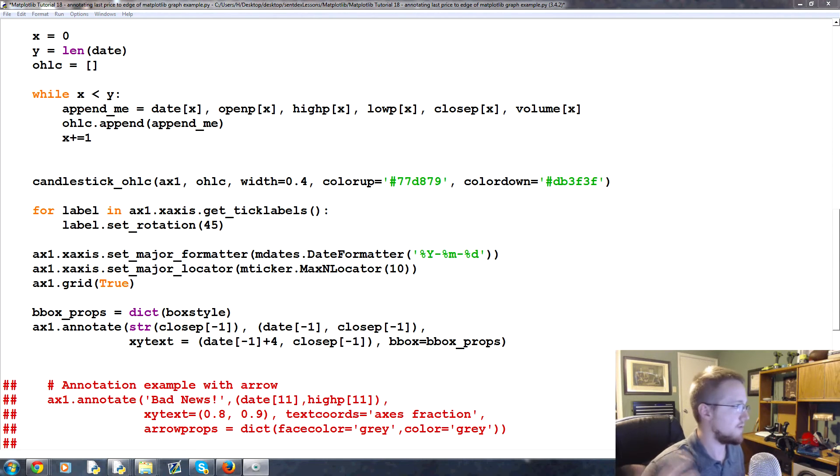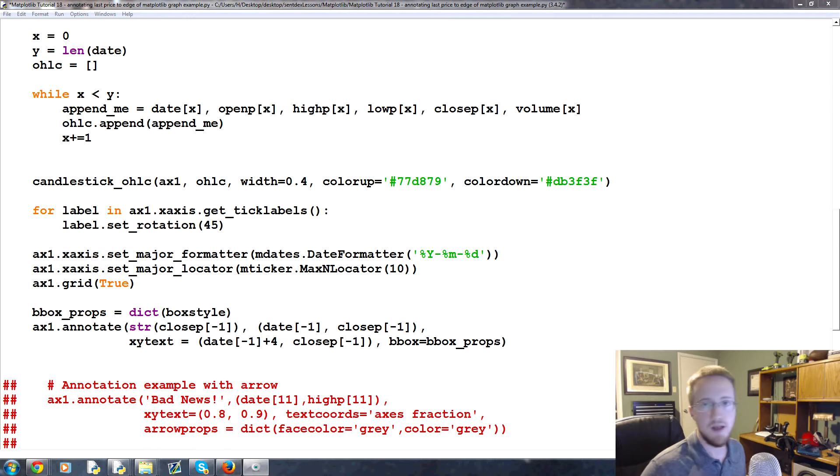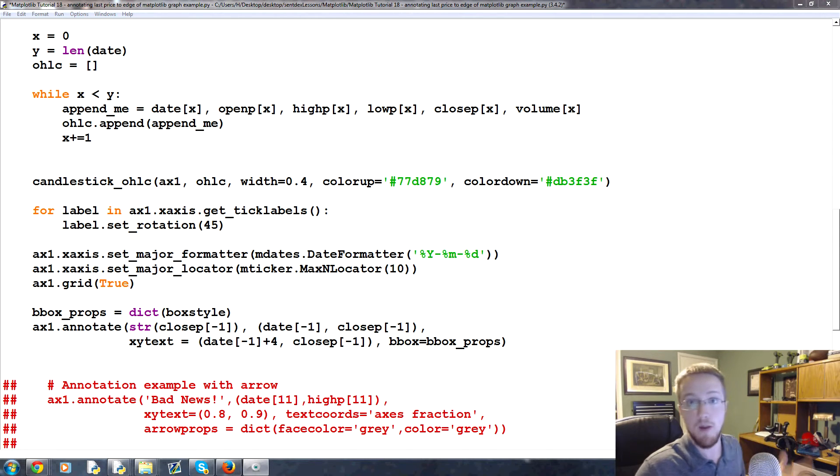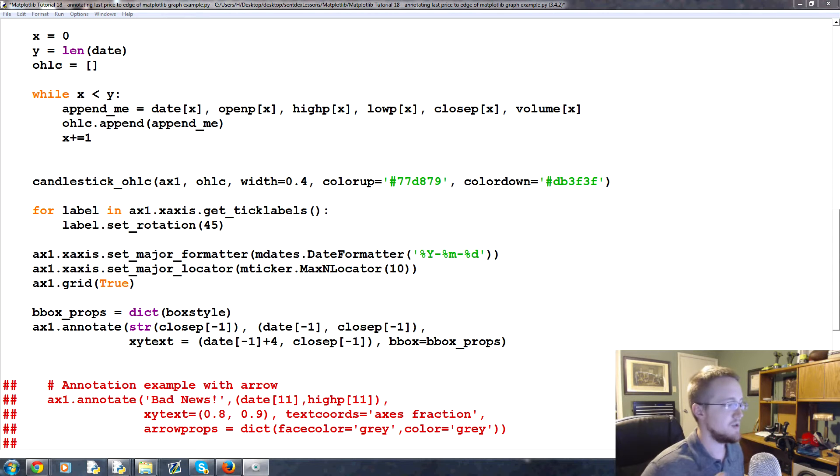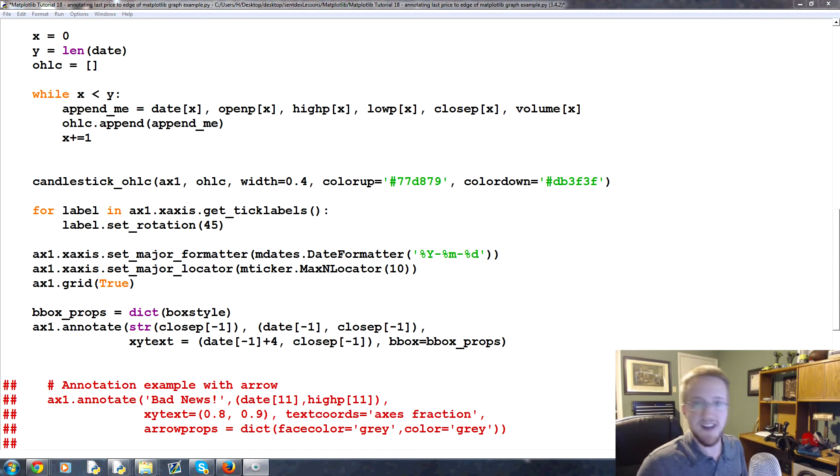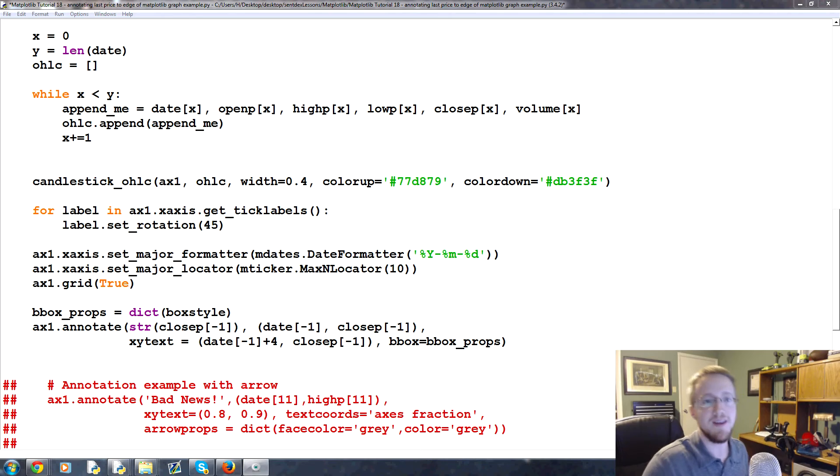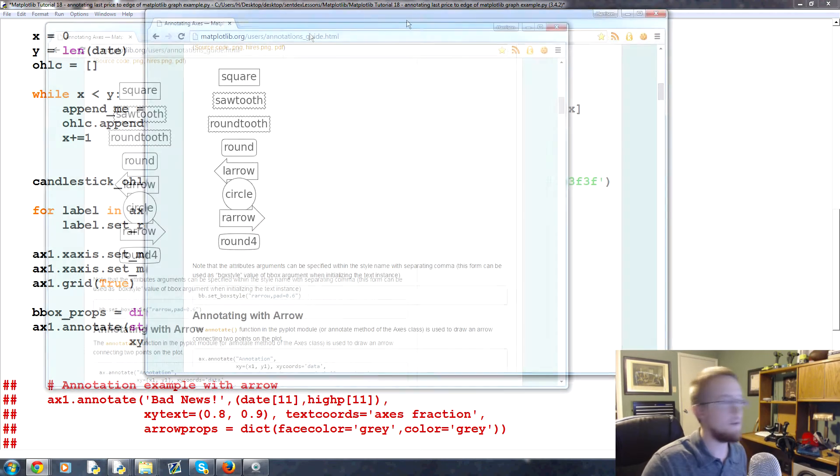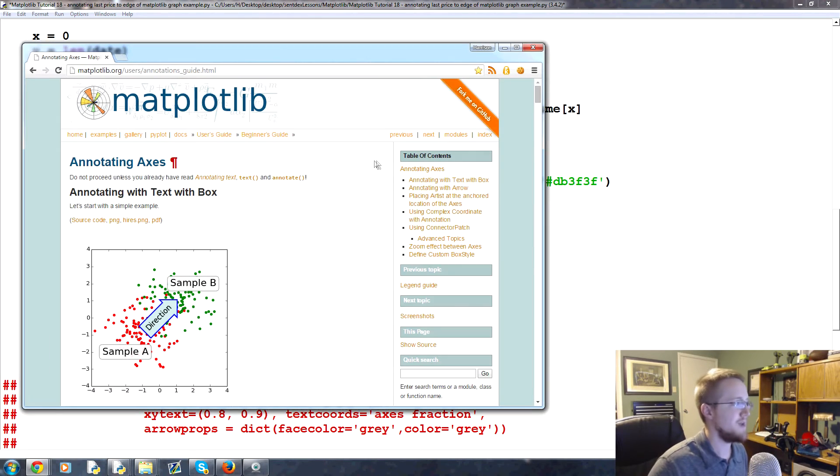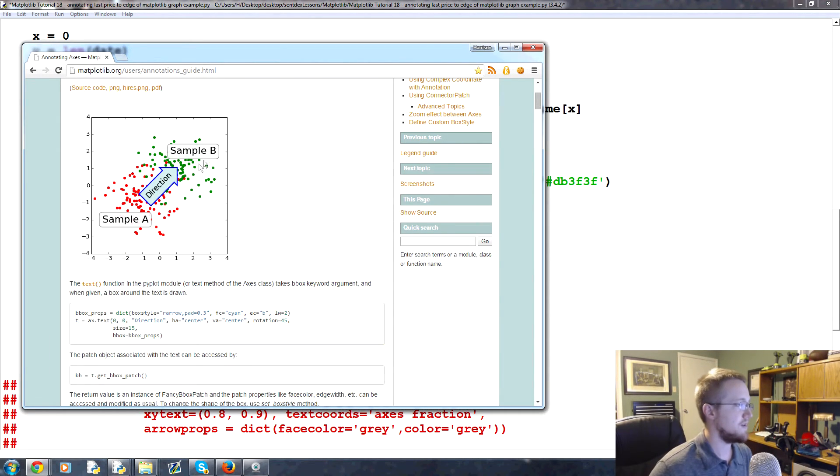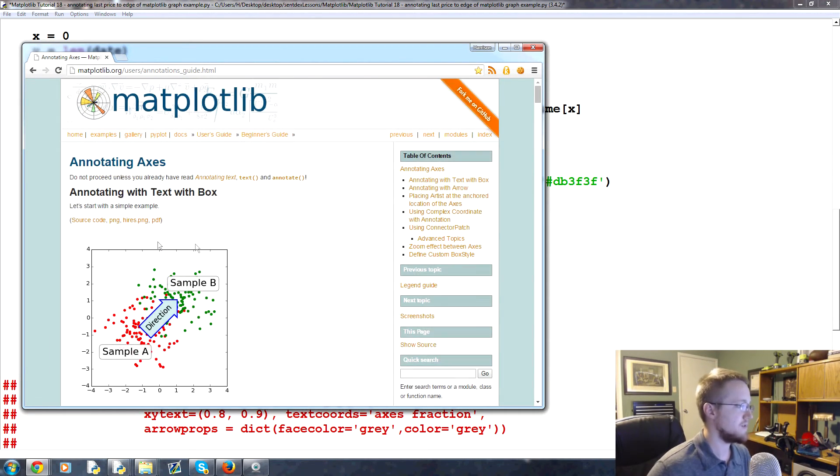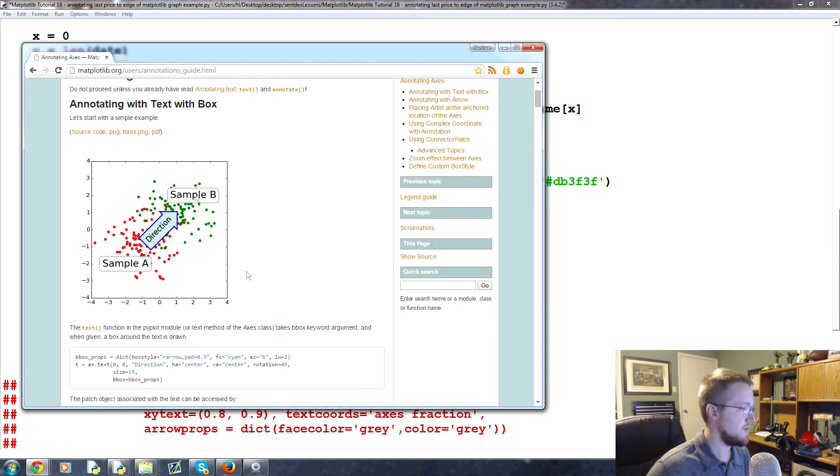So in this example if you want to know more about annotating with matplotlib, what are more of my options, you would type in matplotlib annotate, hit enter on Google and you find yourself probably on this page.